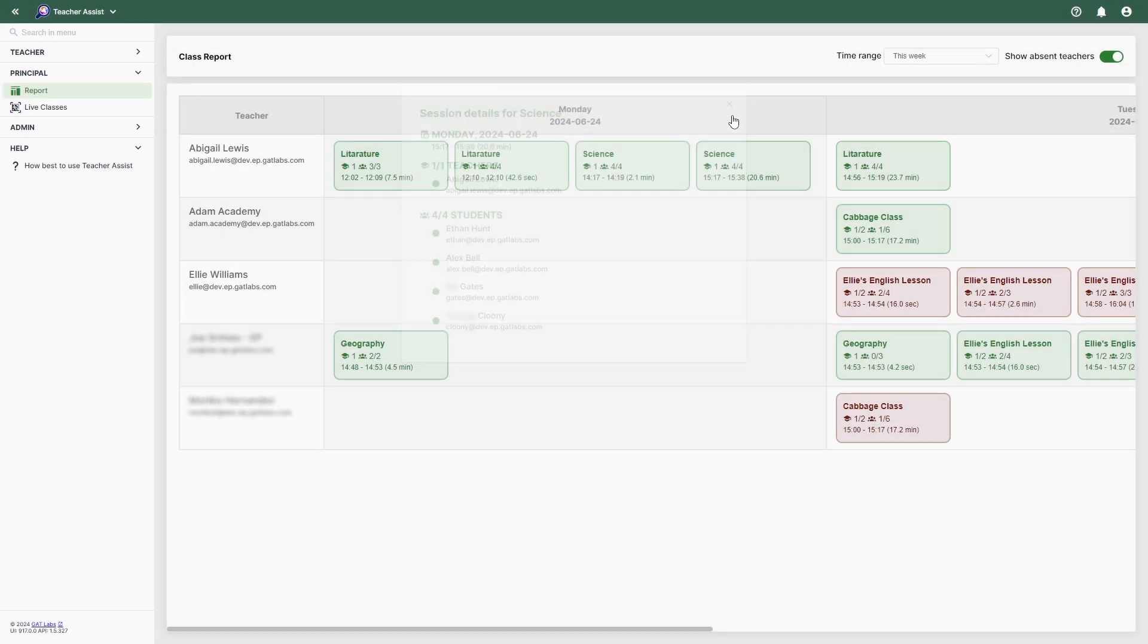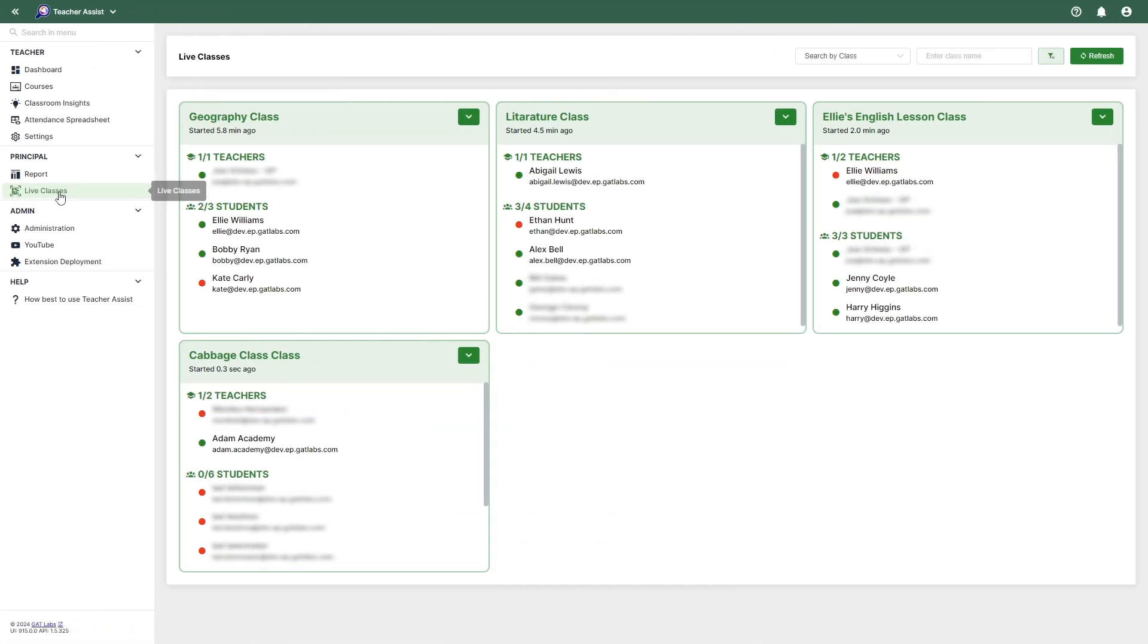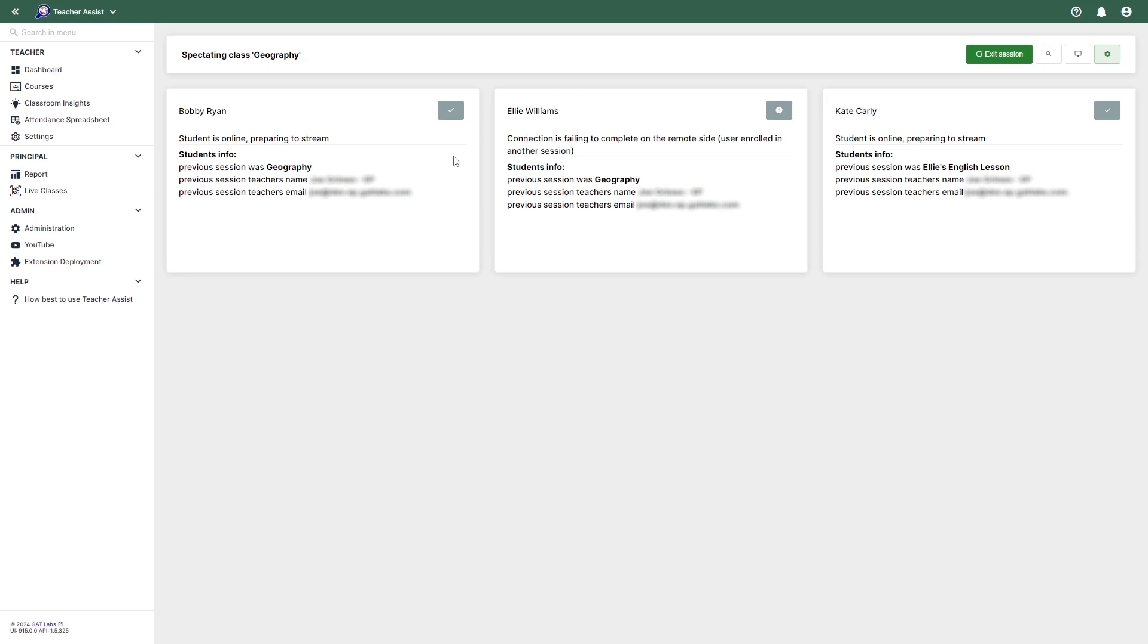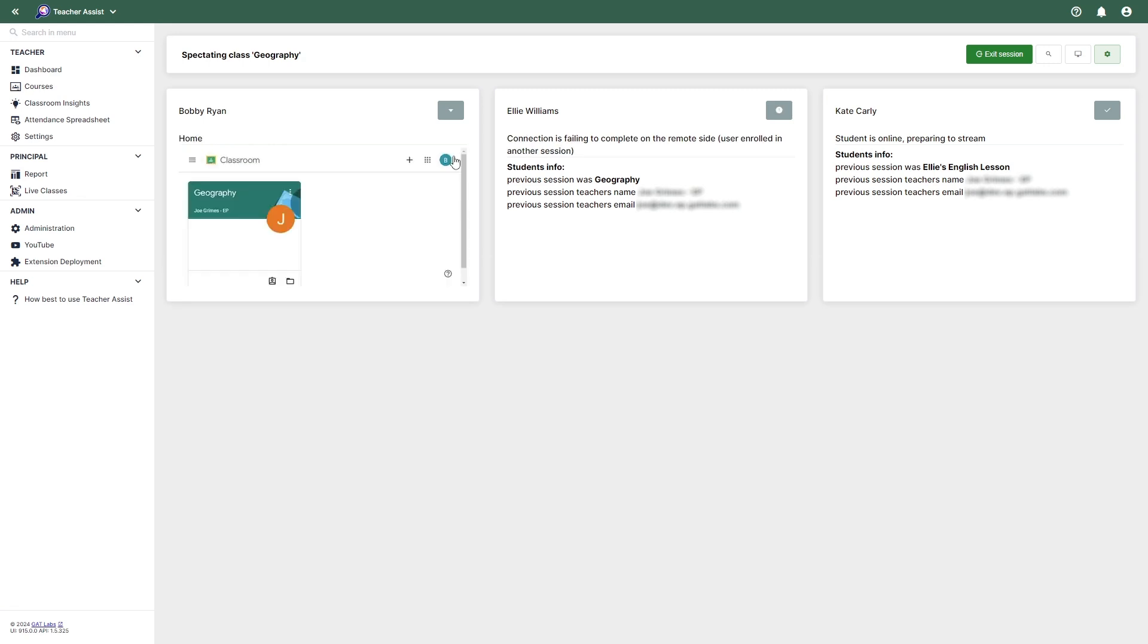Let's now take a look at viewing a live class. The Live Classes section allows the principal to view all currently active classroom sessions that occur in the domain. Here we can see a class that's currently in session. By clicking the drop-down icon, I can then select the Watch Live option.